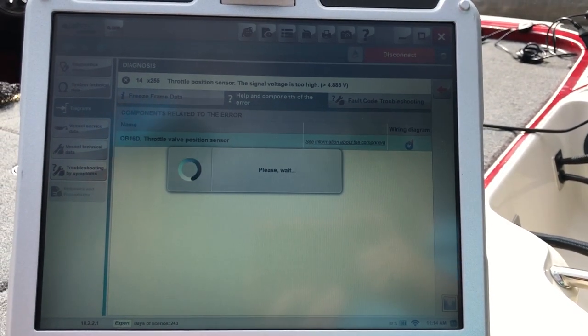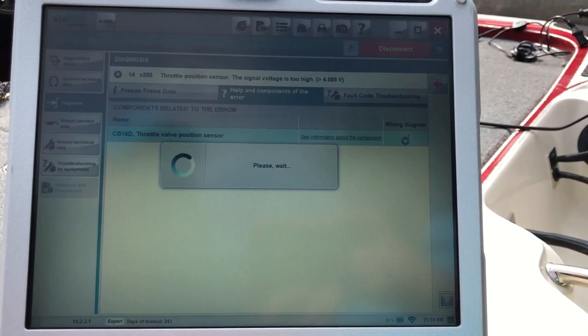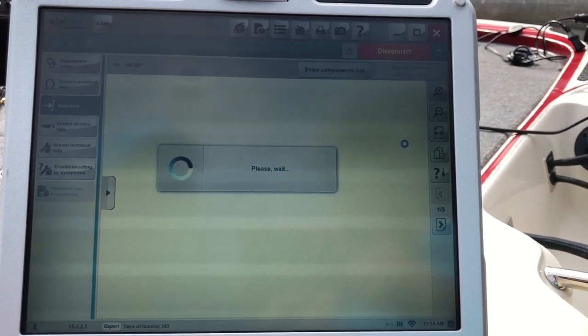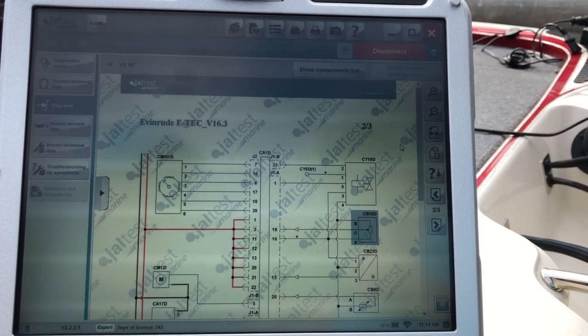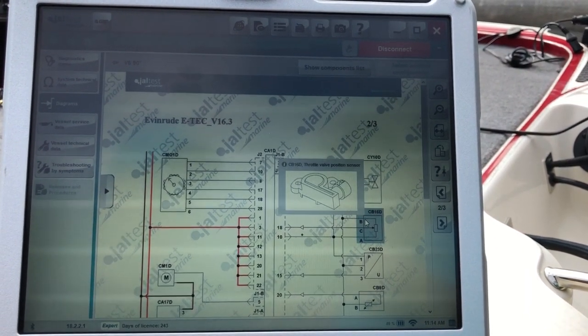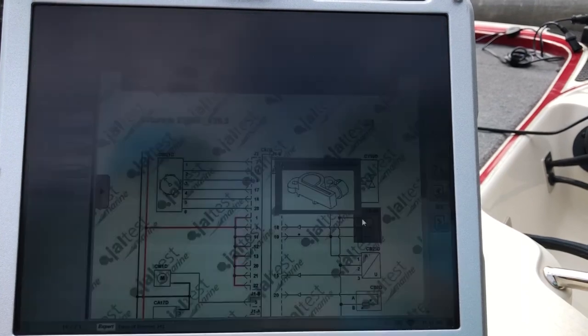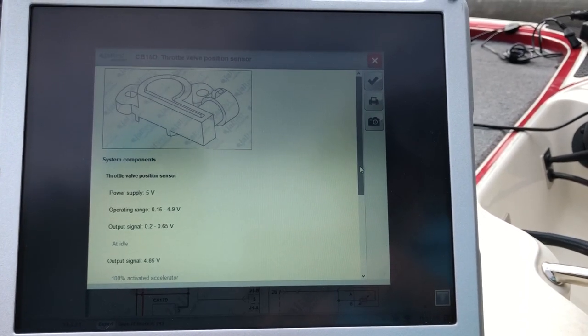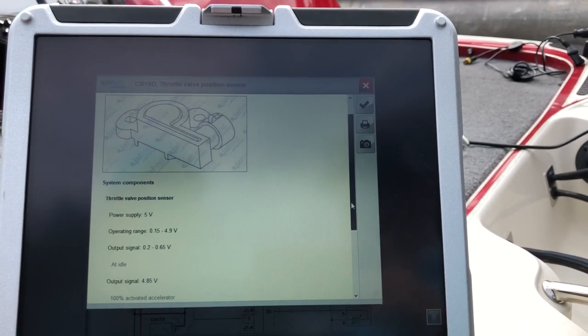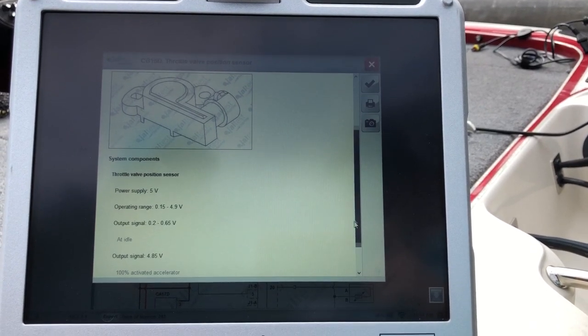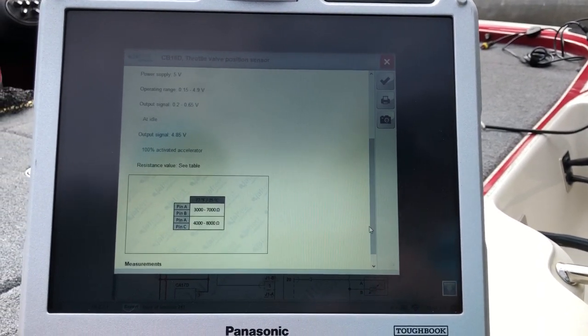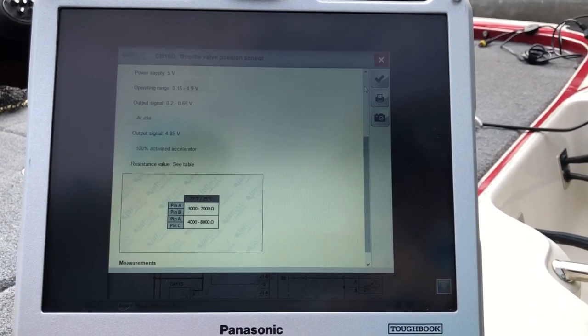If you click the wiring diagram, it'll pull up where exactly it's at. It should be faded out with a blue. You can double click on that. It'll give you the picture and what the power supply is supposed to be, operating range, output signal, and resistance values.